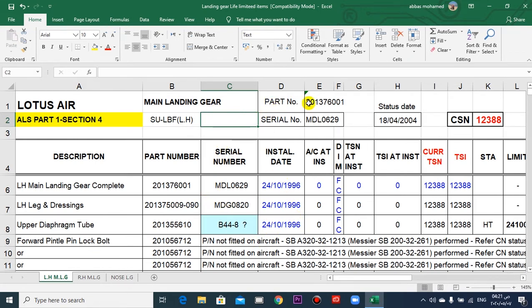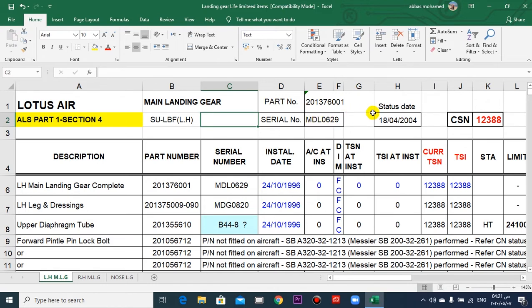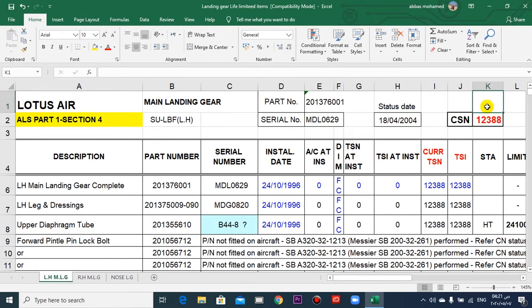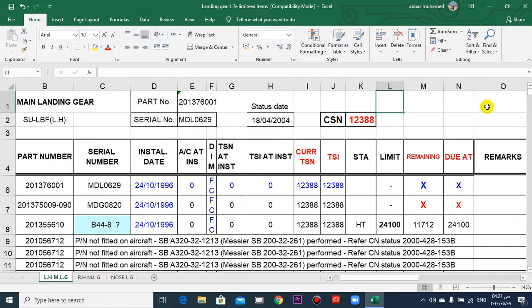This is the part number of the assembly of the left main landing gear, and this is the serial number. Status date, and this is cycle since new.